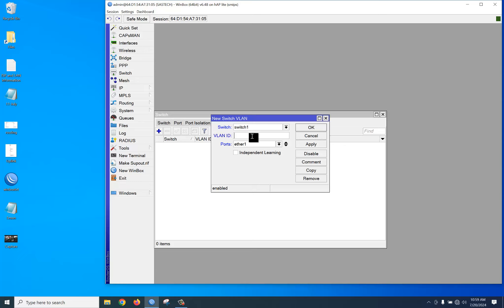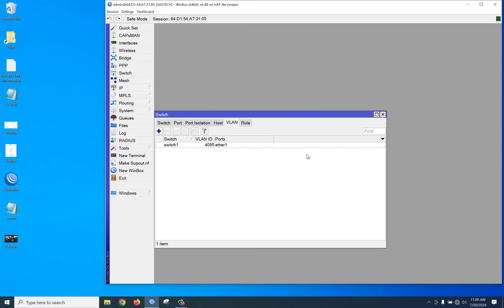Let's type 4096 — that's not acceptable. If we type 4095, it works. So the valid VLAN range on a MikroTik router is 0 to 4095. Thank you.